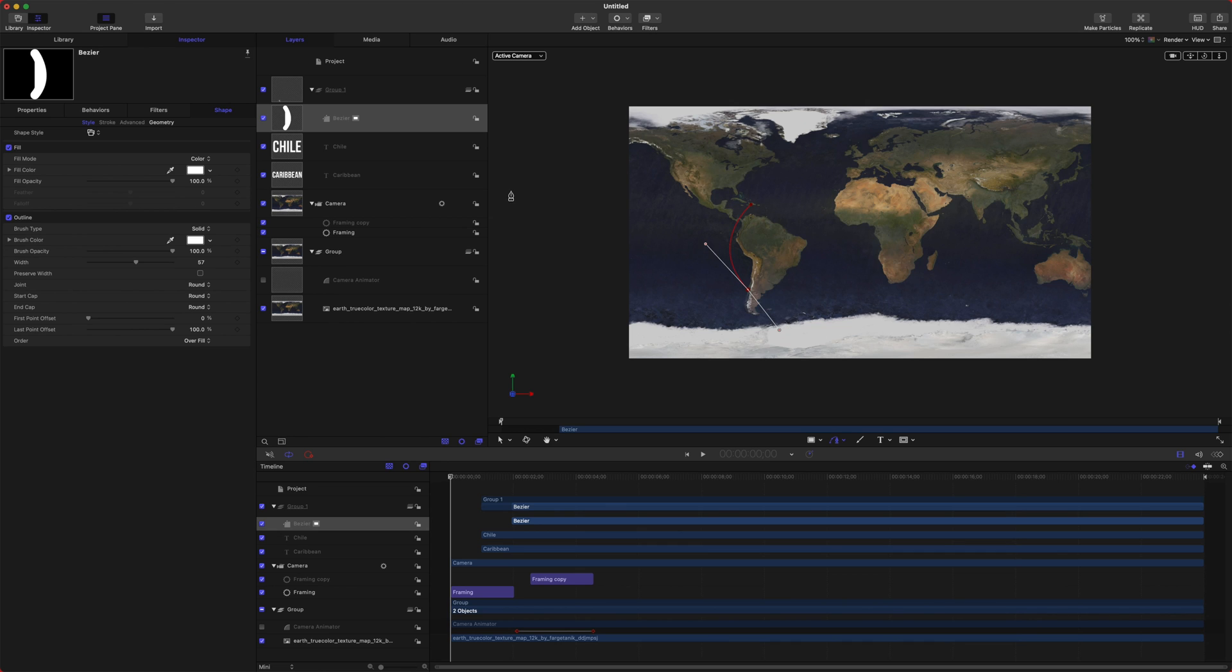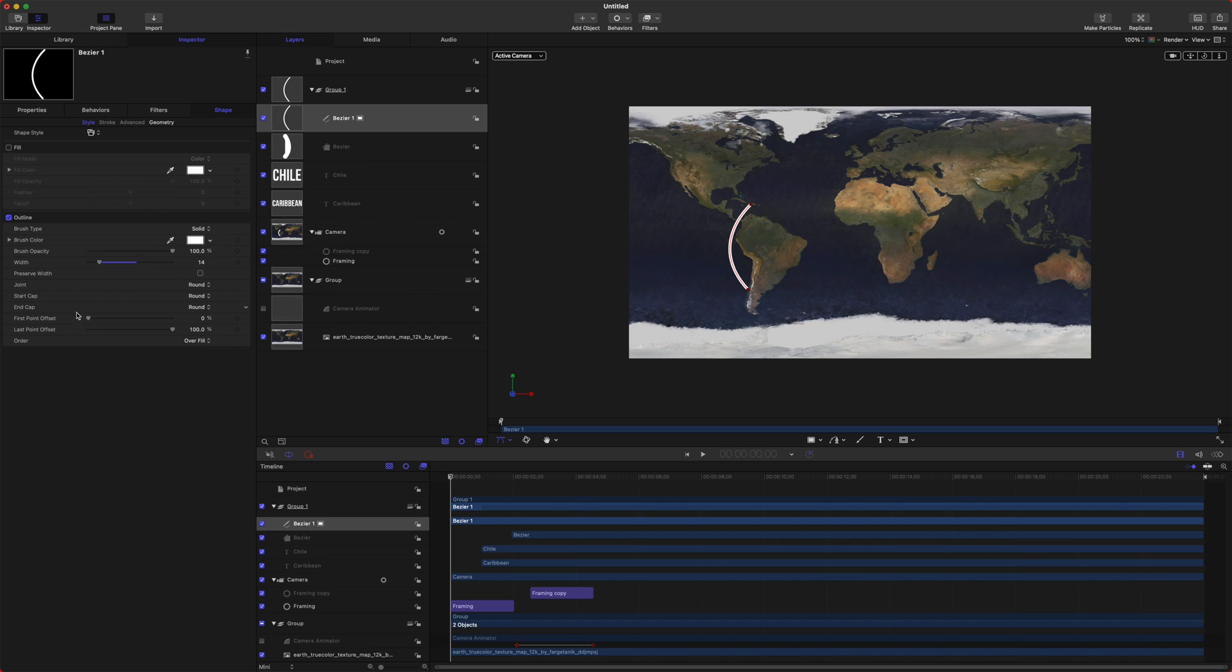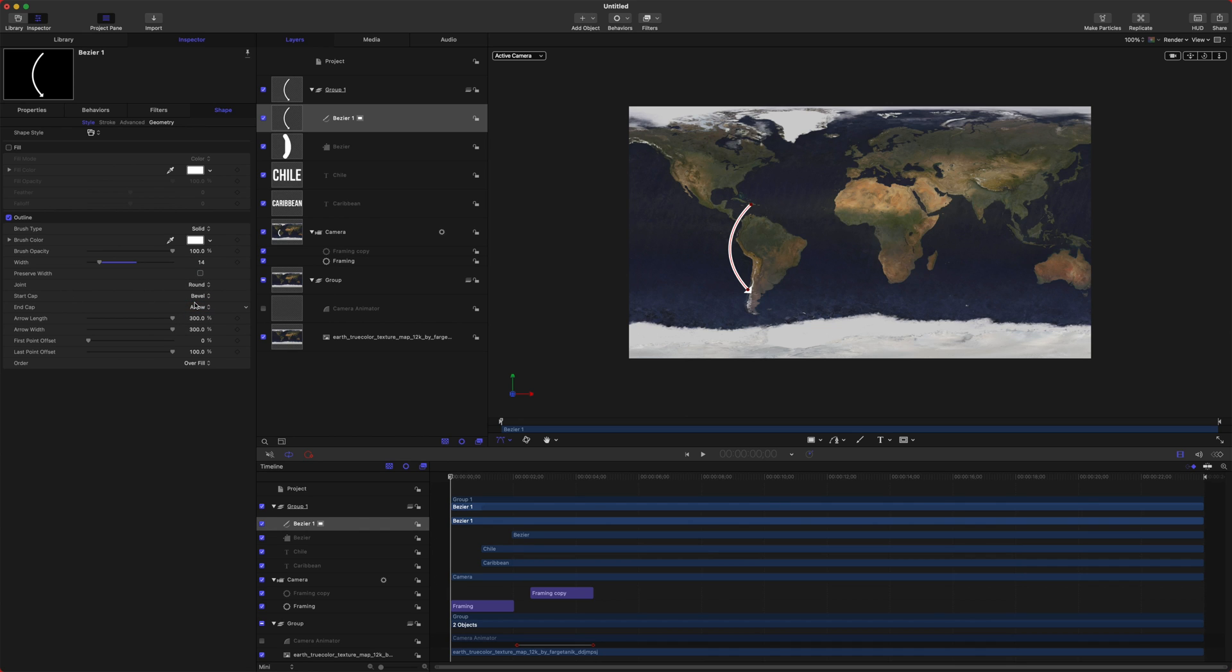Then we're just going to push enter, and that will finish off our shape here. But we want to disable the fill so it cleans it up a bit, and we want to bring our width way down. And then we'll go down here to the end cap, and we'll set that to arrow. Also, sometimes I like to set the start cap as bevel. I just find that looks a little bit cleaner.